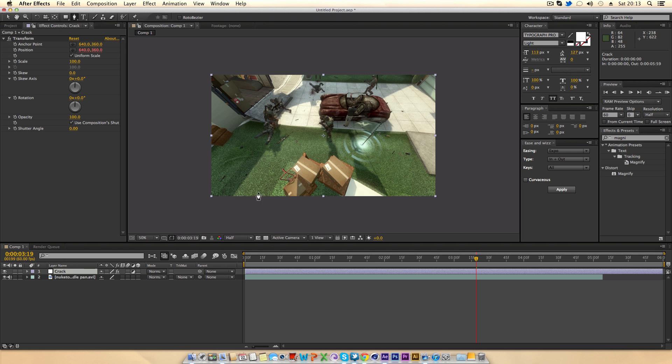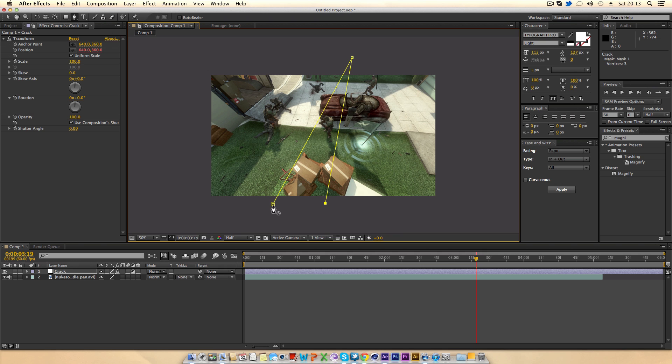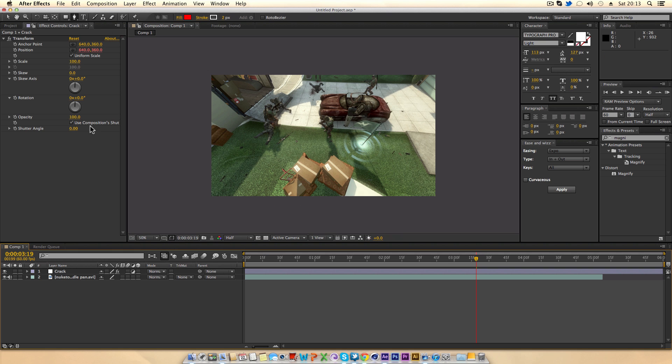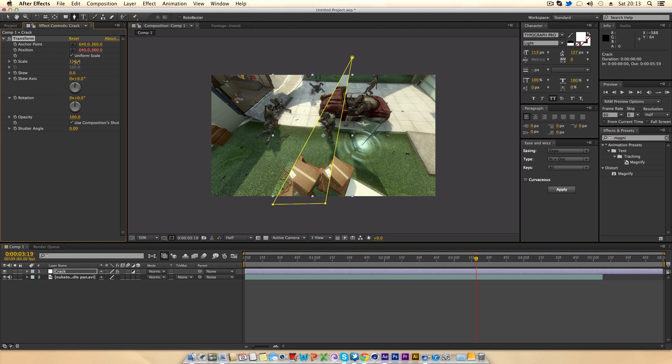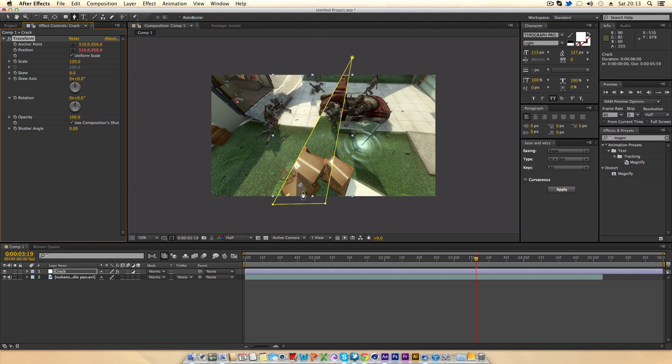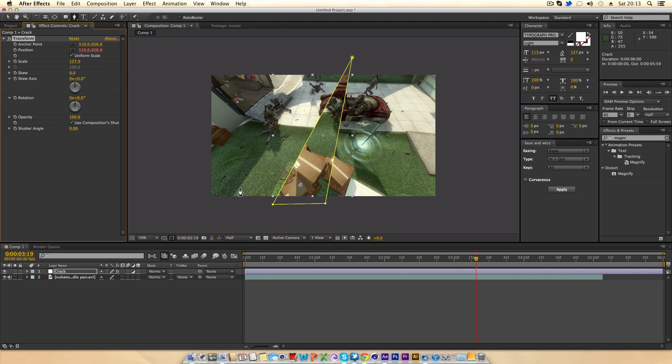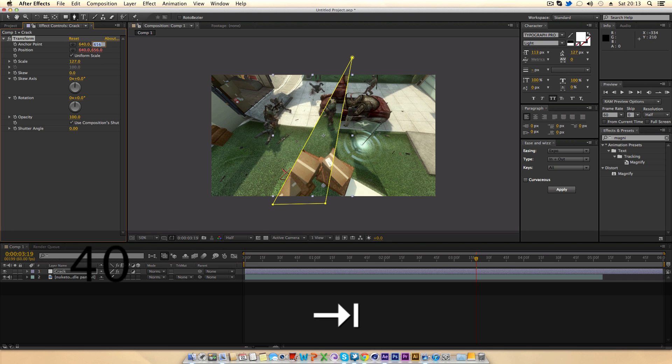Basically what you do is grab the pen tool, make sure you're on the adjustment layer and you just make some cuts like that. You'll see nothing happens but if we actually click on it and just change the scale you can see because we made a mask we affect only that area. Say if you wanted the anchor point to be down there it will now scale around that point but I'm just going to change it back to 640 and 360.